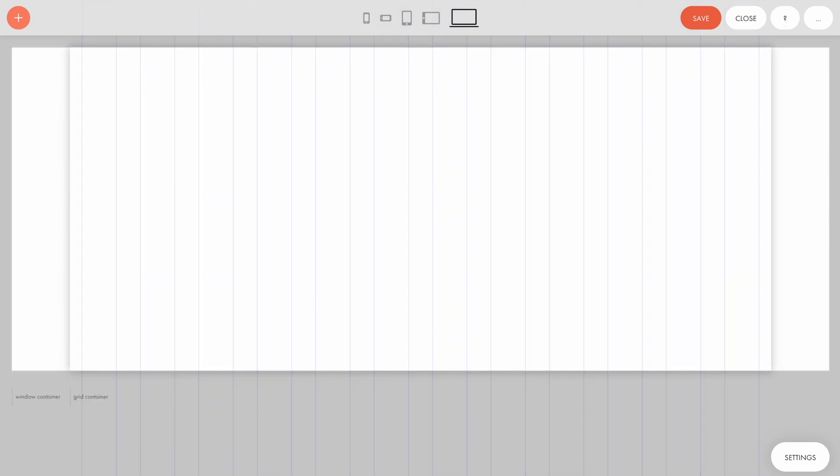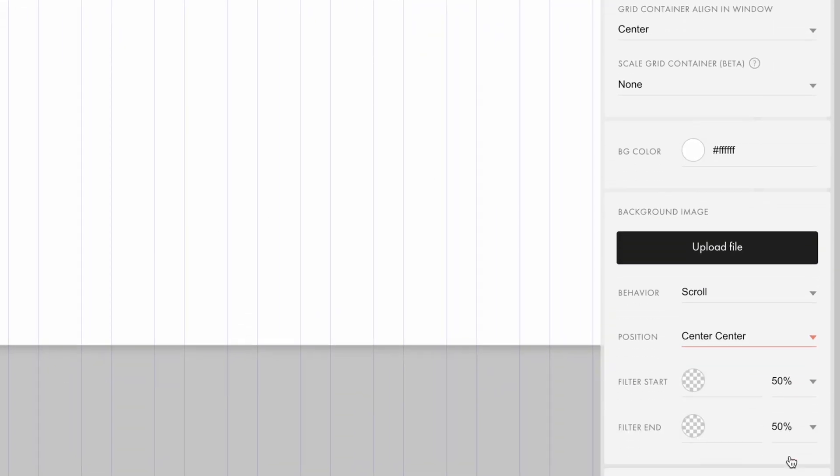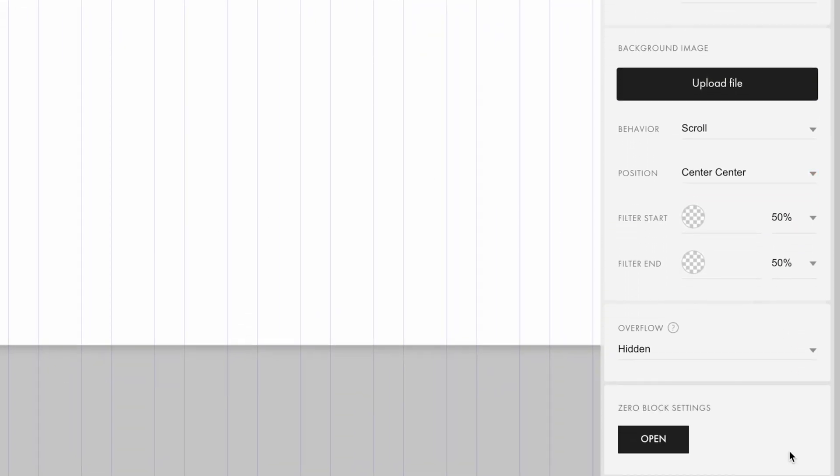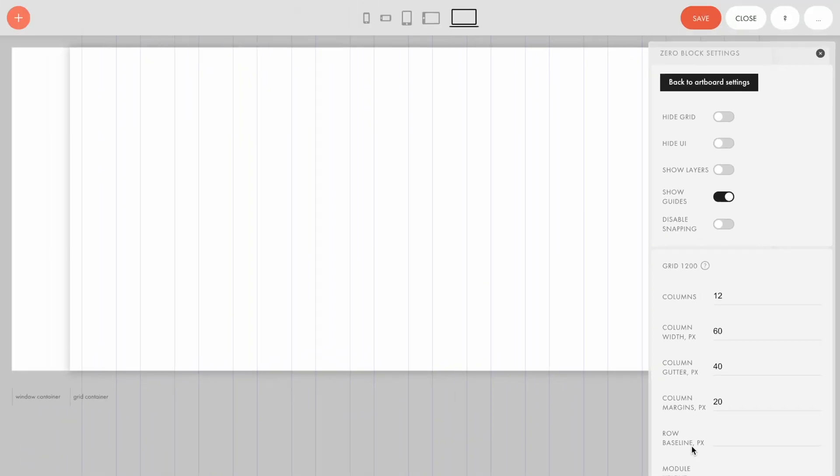To do it, go to the Zero Block editor, open the artboard settings, and scroll down to the Zero Block Settings option below. After clicking on the open button, you'll see the workspace settings.